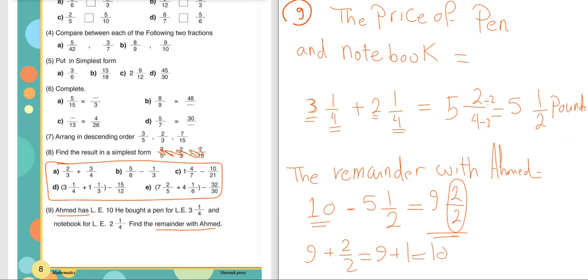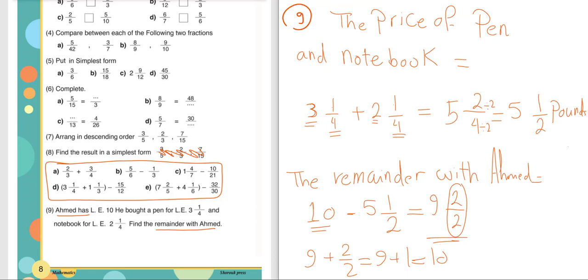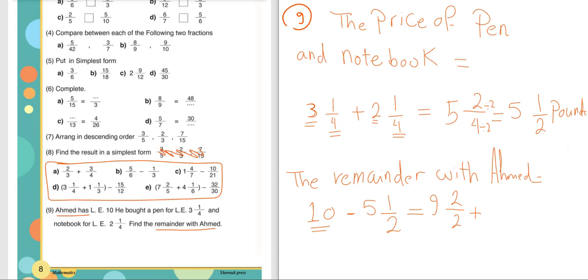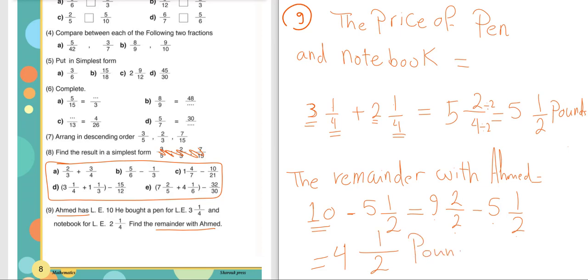We can check: 9 plus 2 over 2 equals 9 plus 1 equals 10 — correct. Now subtract: whole numbers 9 minus 5 equals 4, fractions 2 over 2 minus 1 over 2 equals 1 over 2. So the remainder with Ahmed is 4 and a half pounds. Thank you.